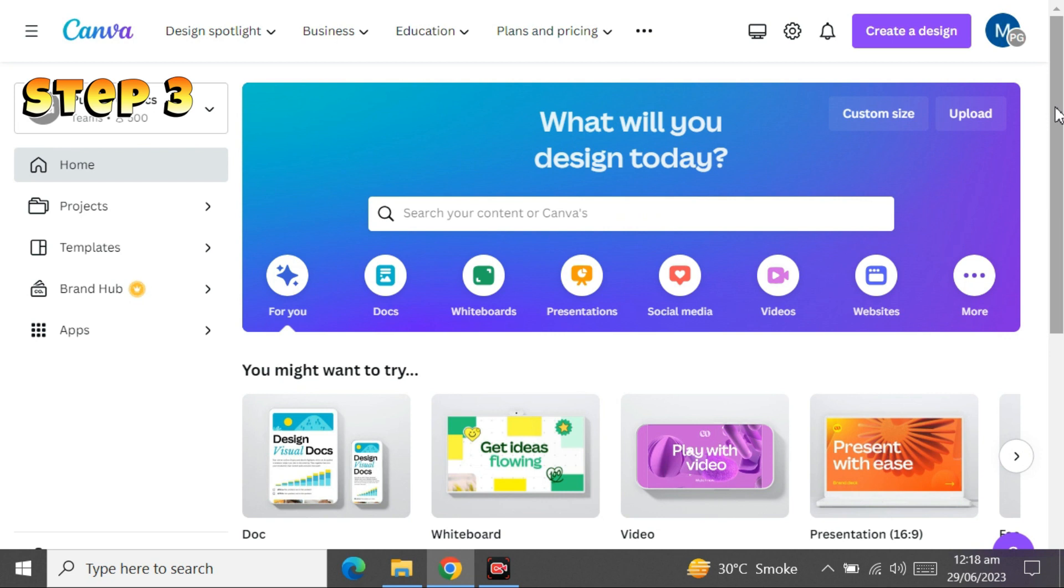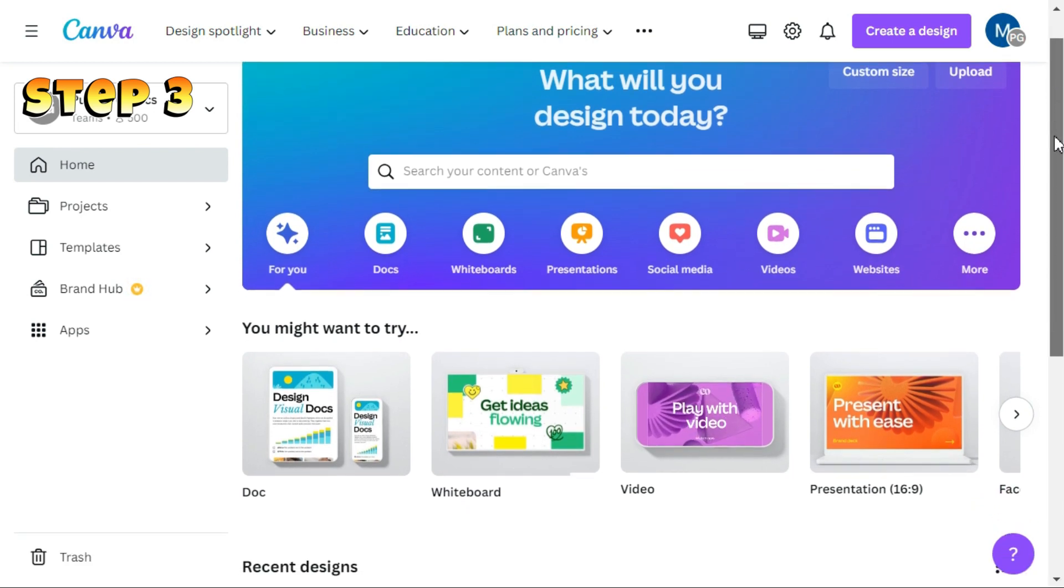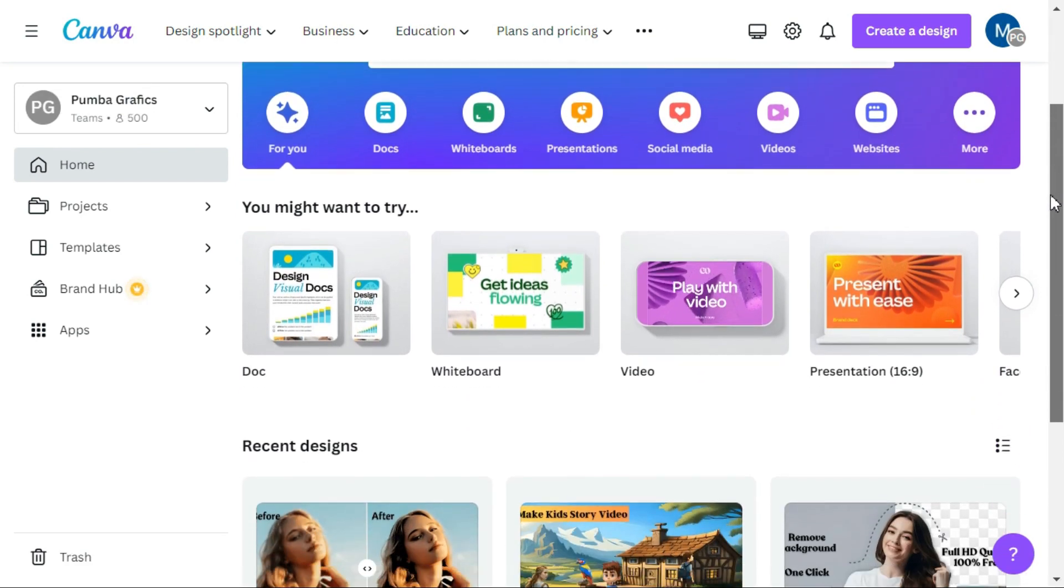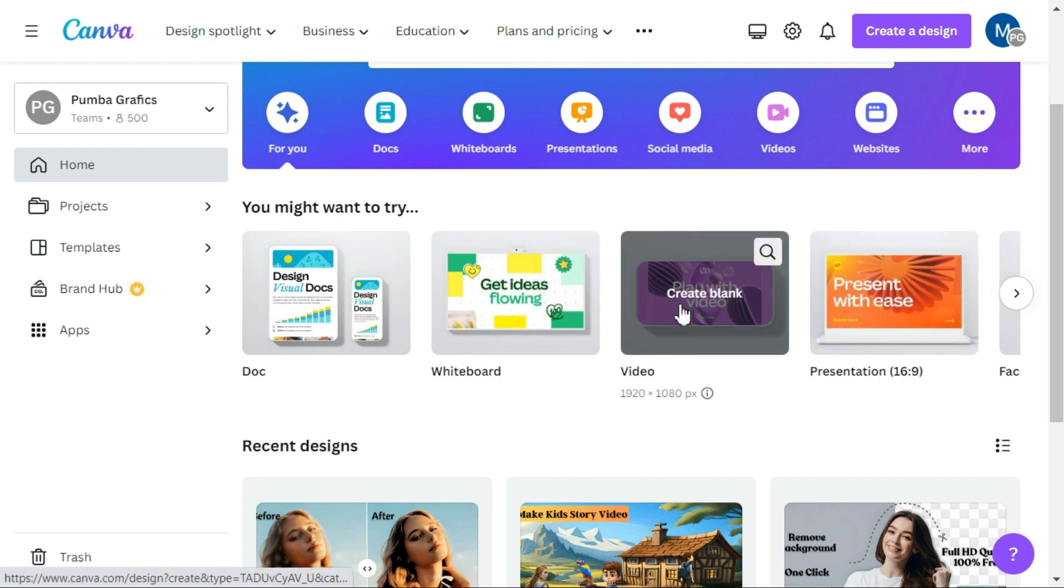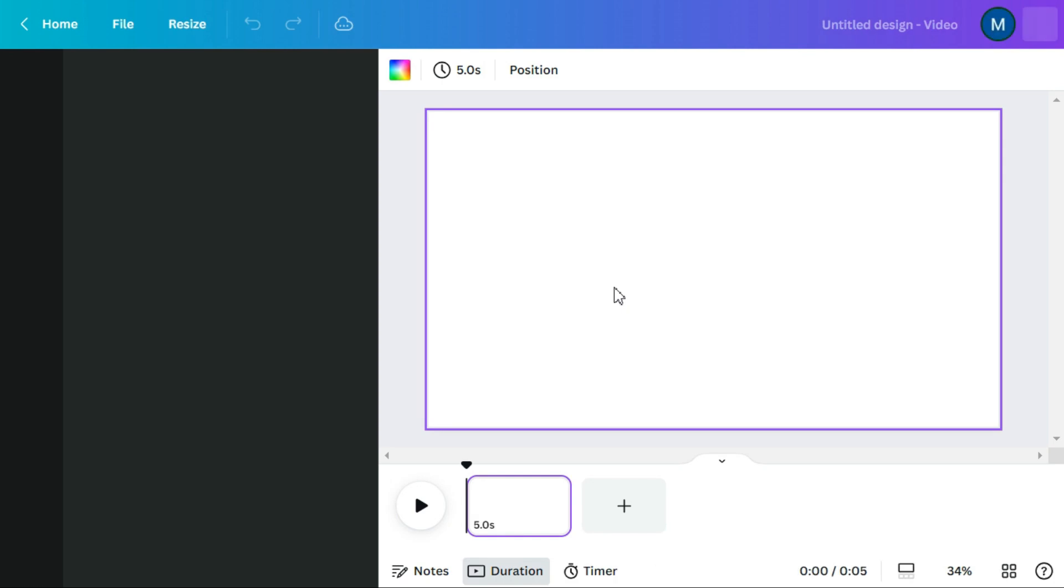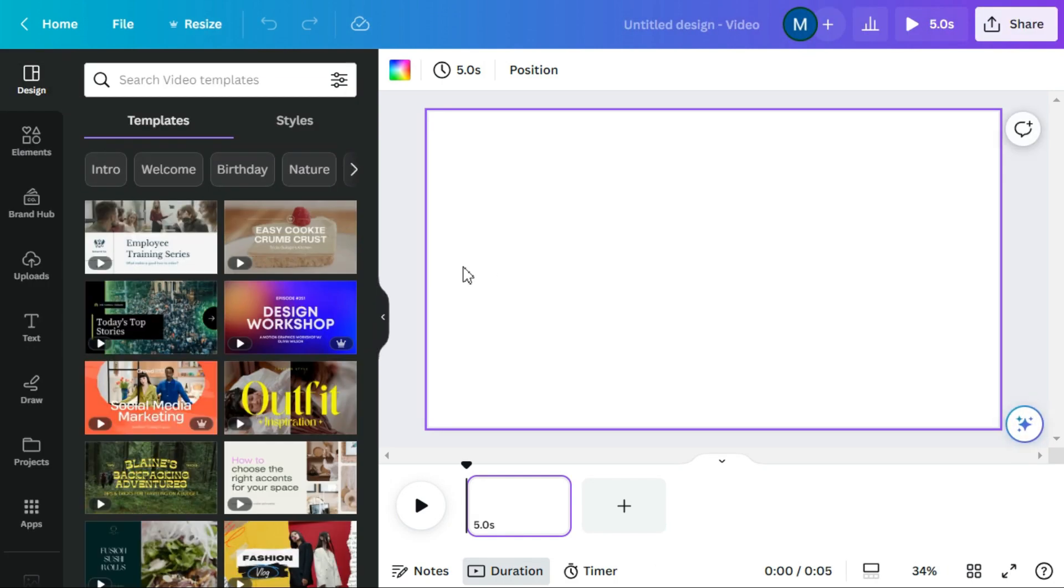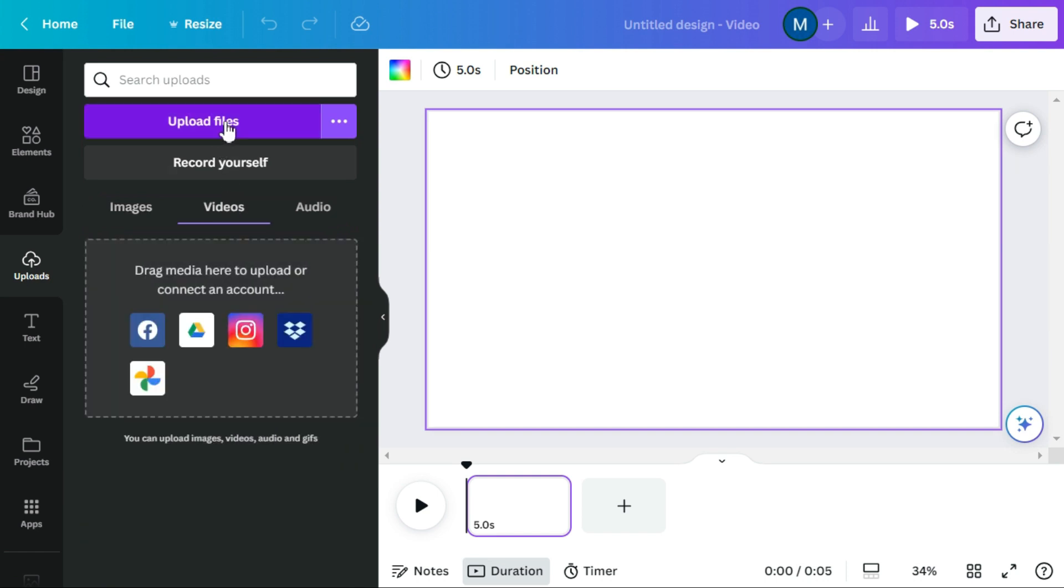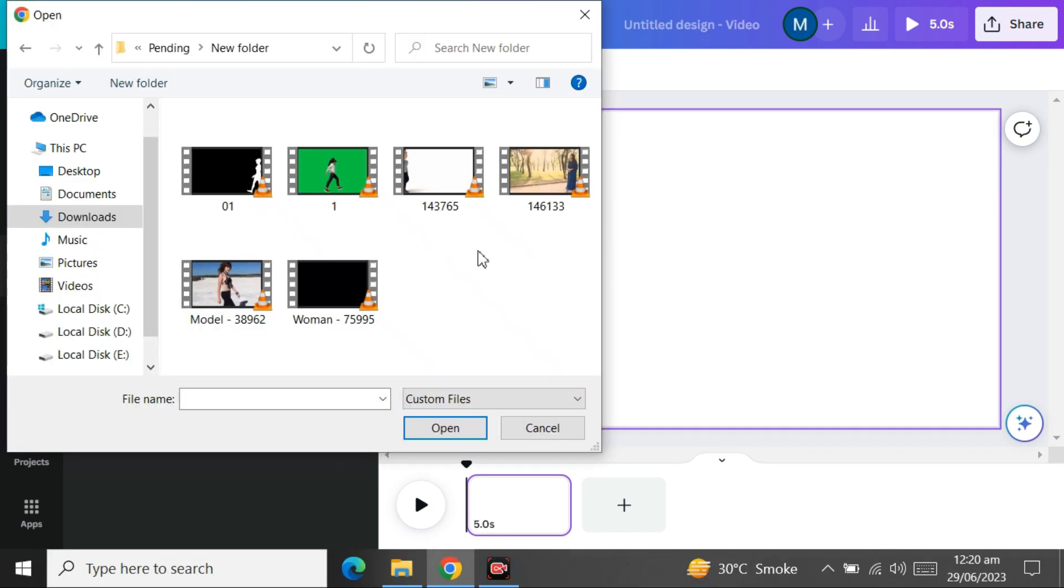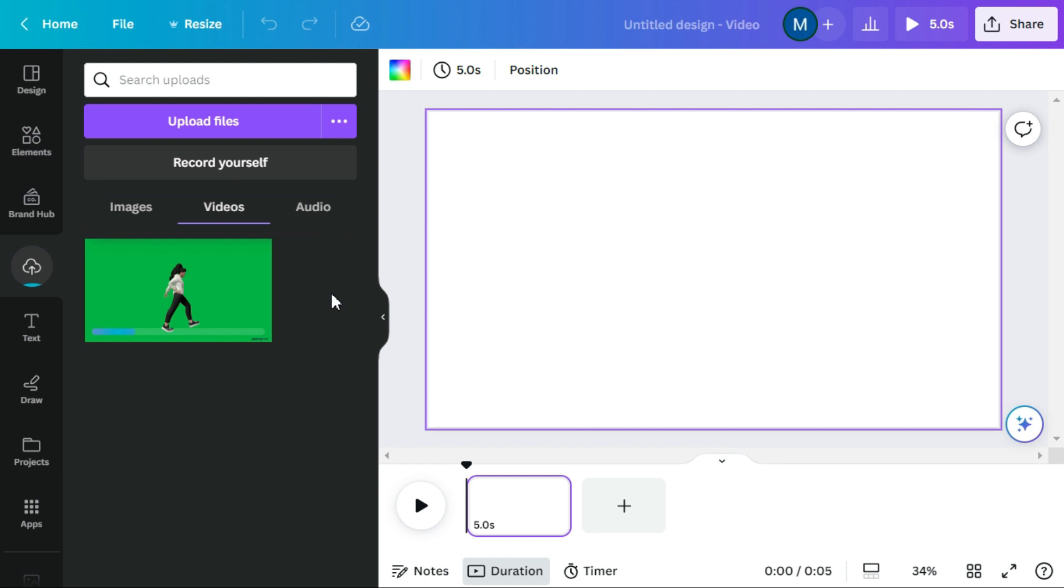Step 3: Now let's create an animated background for our video using Canva. Go to the Canva dashboard and choose the video menu. Then navigate to the uploads menu and search for animation video which we created in Deep Motion AI.